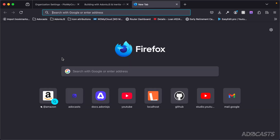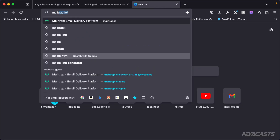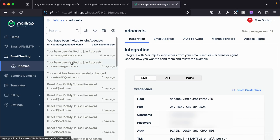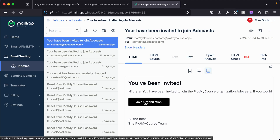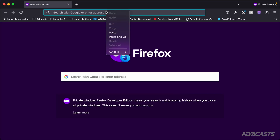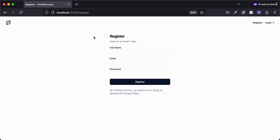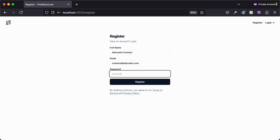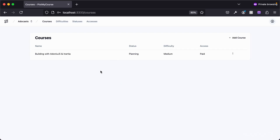We'll be using MailTrap as our testing SMTP server. I'll jump into my inbox, and there is our organization invitation for contact@atacast.com. I'm going to copy this invitation link. Since I'm logged in in this browser tab, I'll open up a brand new private window, paste this invitation in, and go. Since this user doesn't have an account, we're taken to the register page, so I can insert a name, email, and password, and register this user.